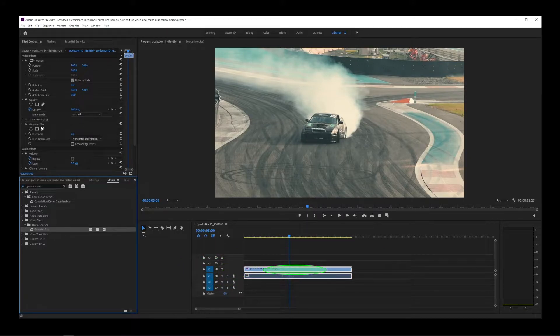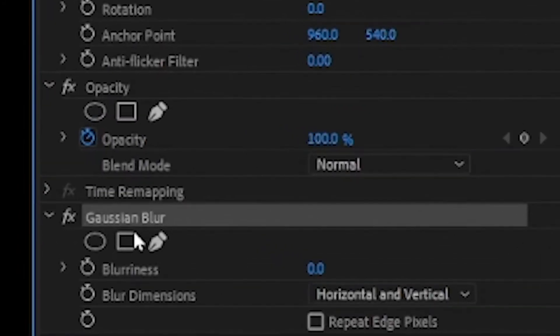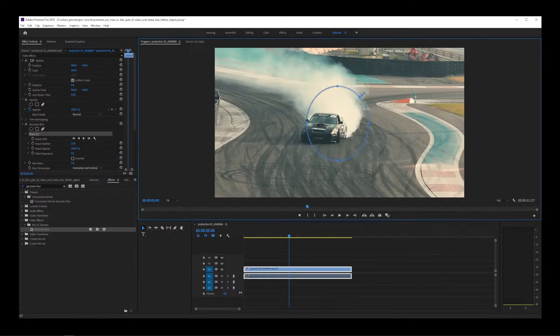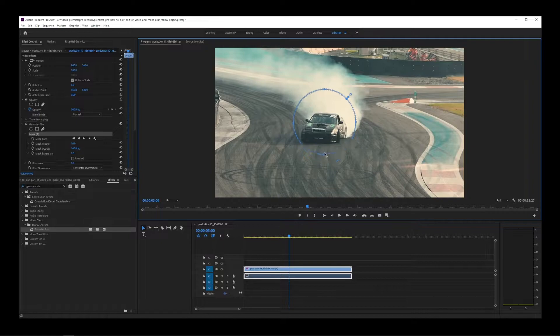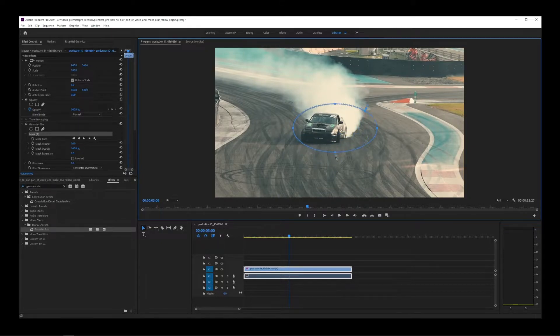Make sure your video clip is selected. Under your effect controls for that clip, create an ellipse mask. On the video, you will see our elliptical mask has shown up. All we have to do is adjust it around our object.